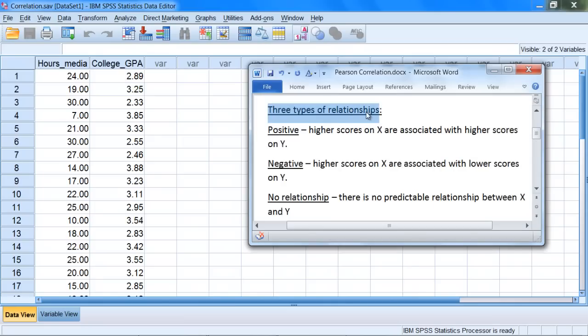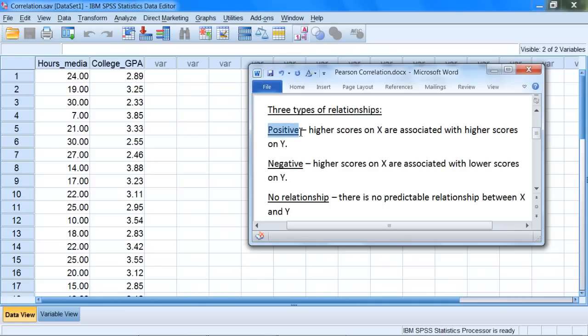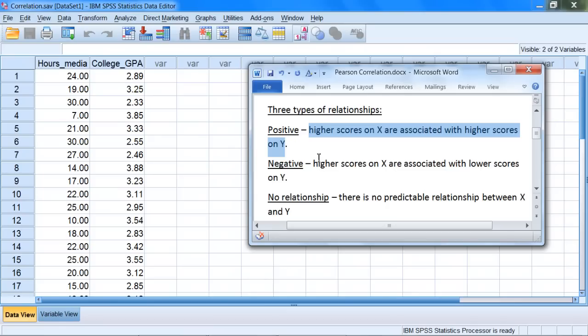There are three types of relationships I'd like to talk about with Pearson correlation. In this description we have two variables: the first variable is x and the second variable is y. Our first type of relationship is a positive relationship. For a positive relationship or positive correlation, higher scores on x are associated with higher scores on y. What this means is there's a tendency that if an individual has a high score on x, they're also going to tend to have a high score on y.